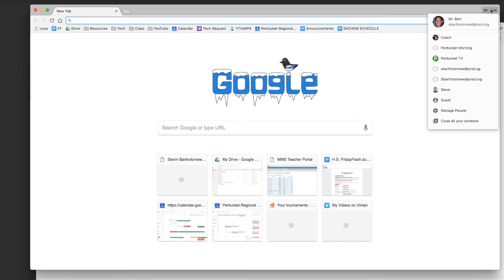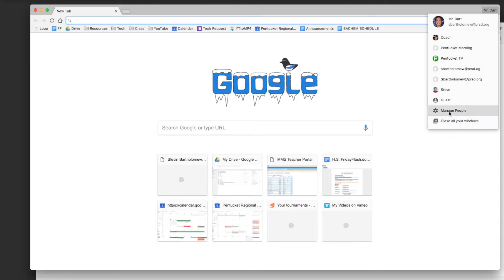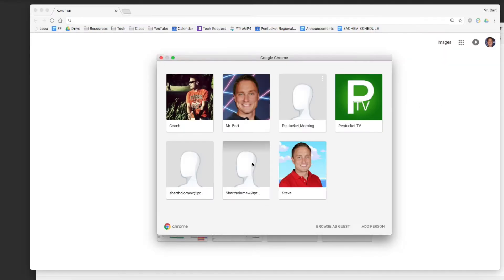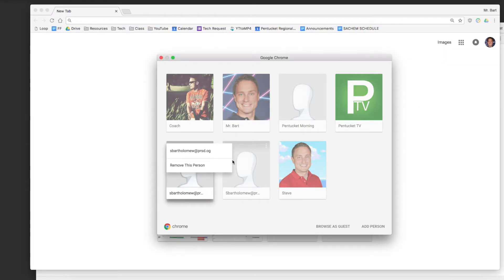If you haven't signed in yet it'll probably say sign in up there, or if you have your home account signed in you can just come down to manage people and you can add some people.